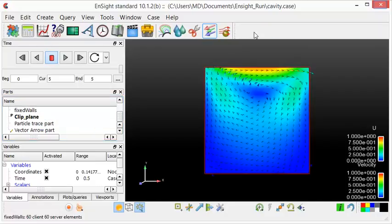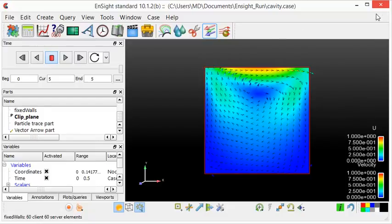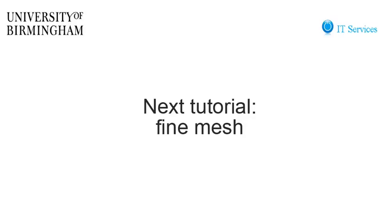This is the end of the tutorial on the post-processing of a simple simulation in OpenFOAM. In the next tutorial we will increase the accuracy of the simulation by increasing the mesh resolution.